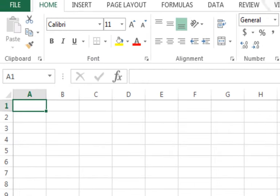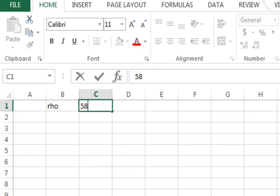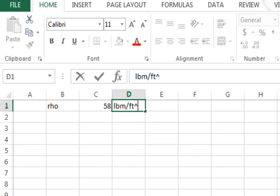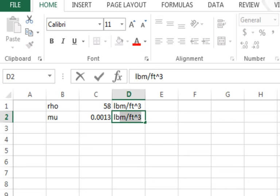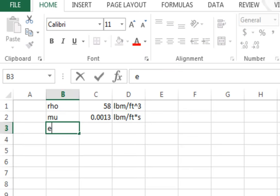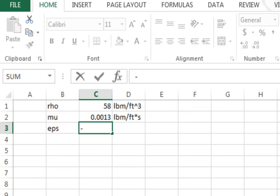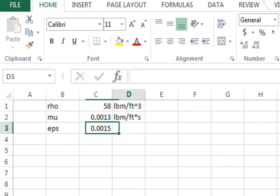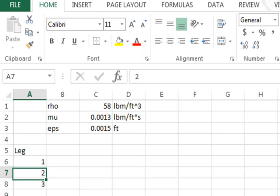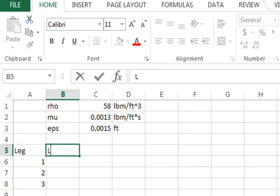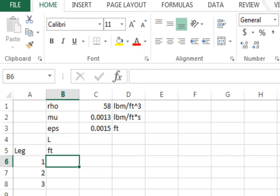In Excel, I'll enter density: RHO = 58 lbm per cubic foot. Viscosity mu = 0.0013 lbm per foot-second. Roughness epsilon for steel pipe = 0.0015 feet. Then I set up Leg 1, Leg 2, Leg 3 with their lengths: Leg 1 = 300 ft, Leg 2 = 150 ft, Leg 3 = 200 ft.